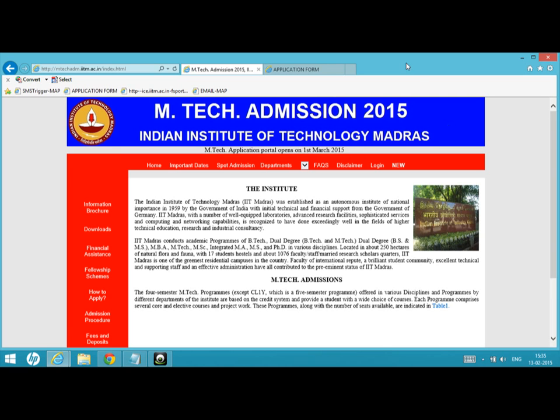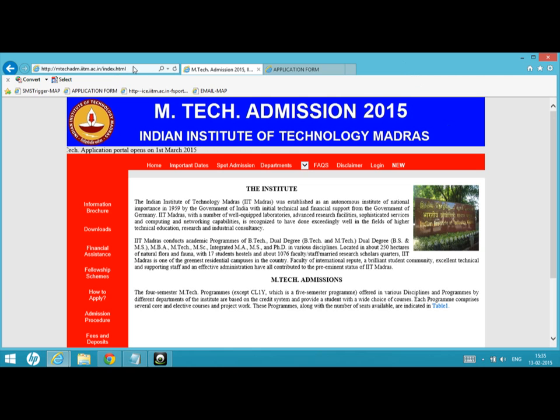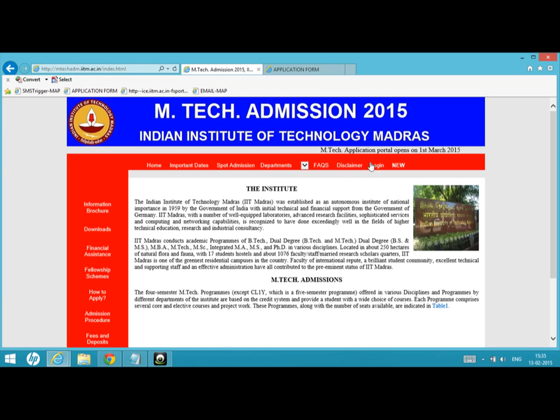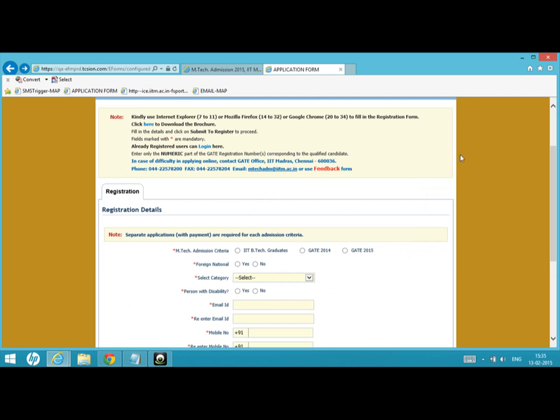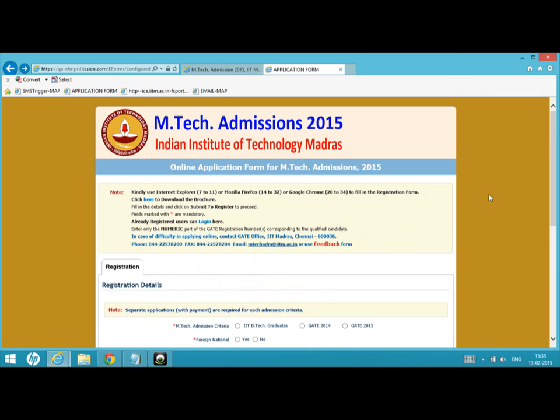For M.Tech admissions in IIT Madras for academic year 2015-16, first visit the M.Tech admission portal mtechadmission.iitm.ac.in. You'll see a login button on the right top corner that you can click to go to the application form website.